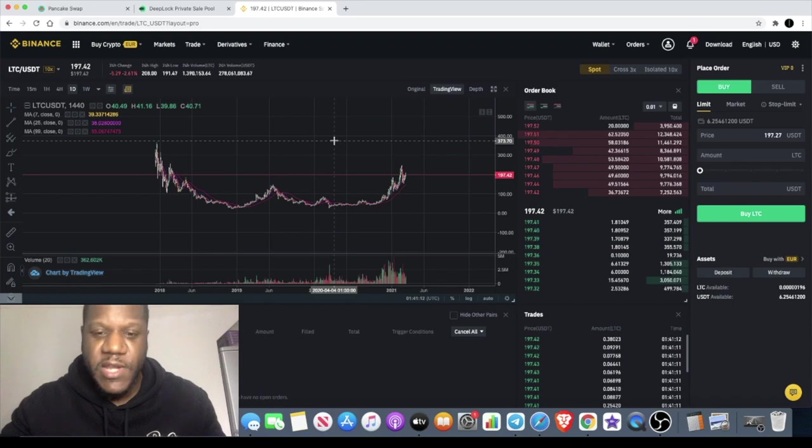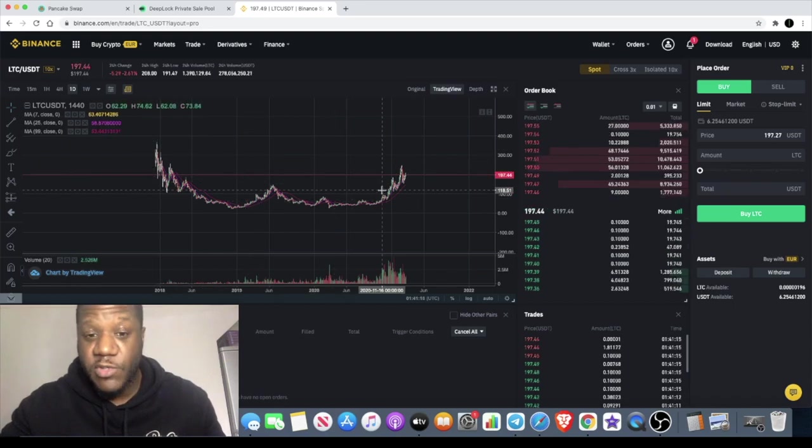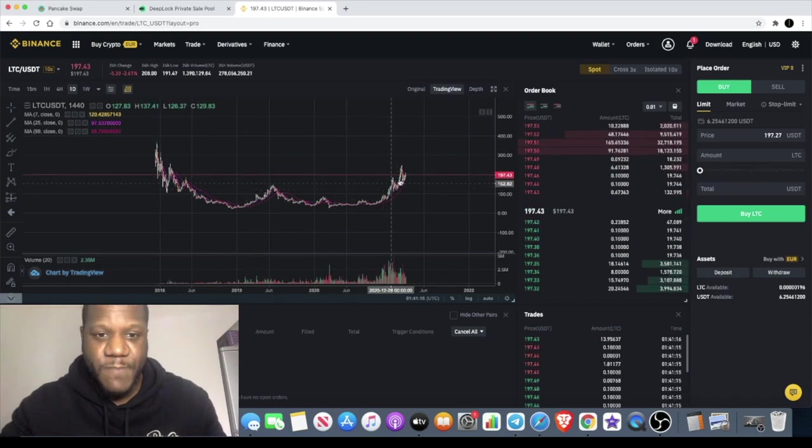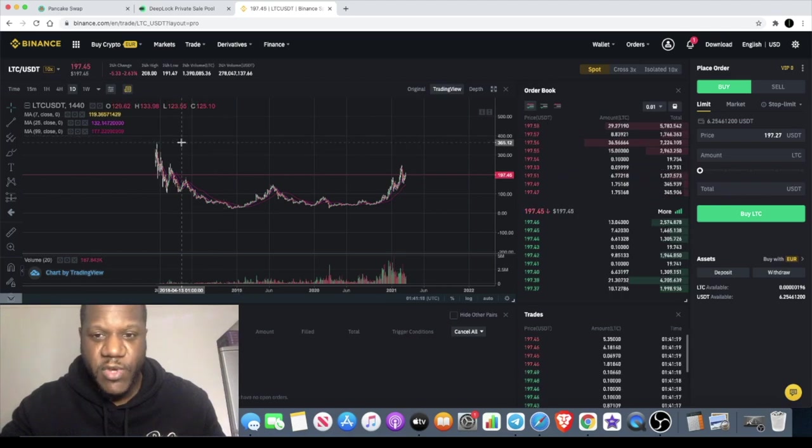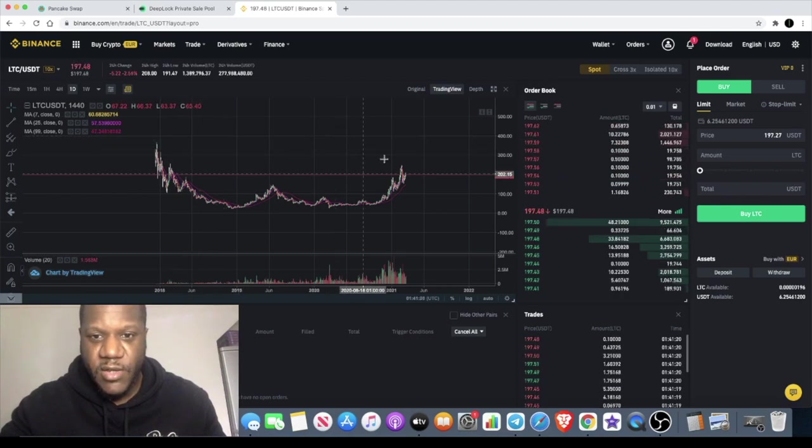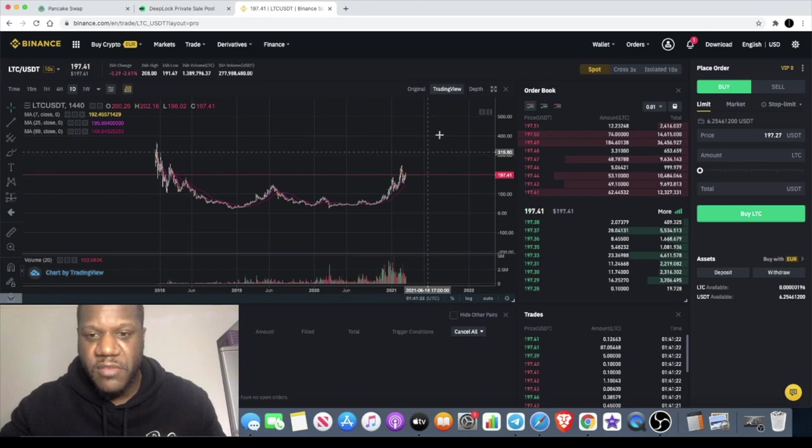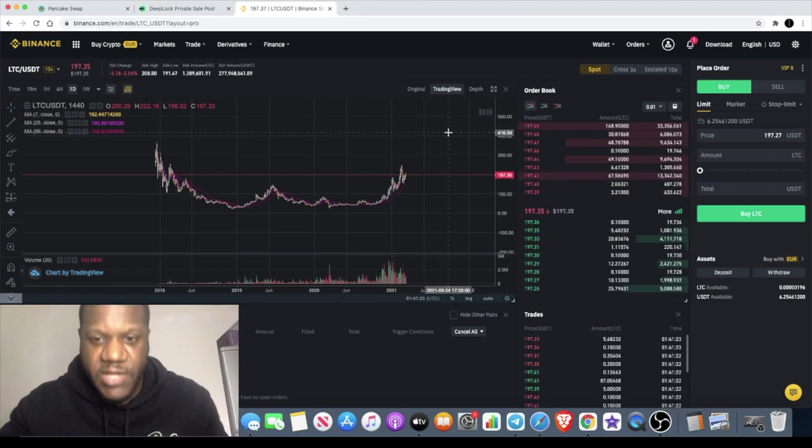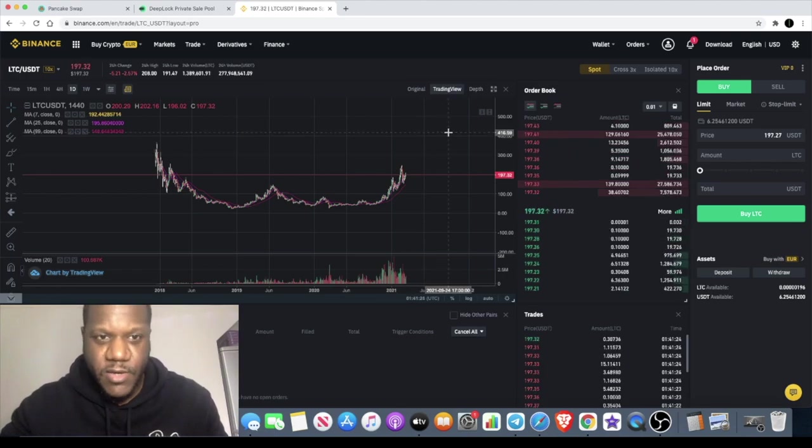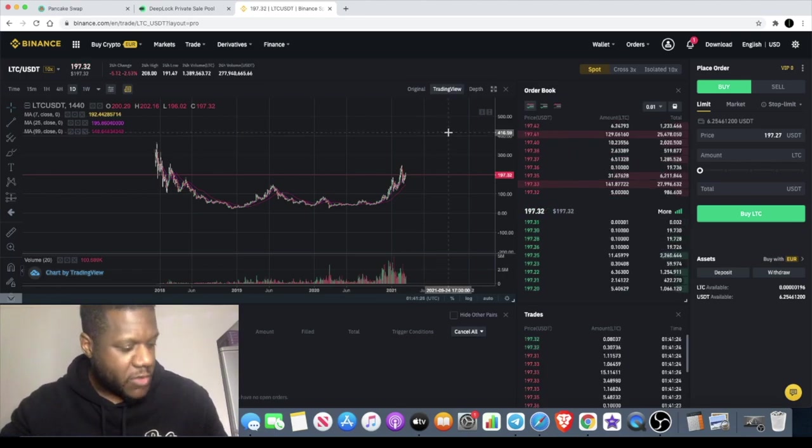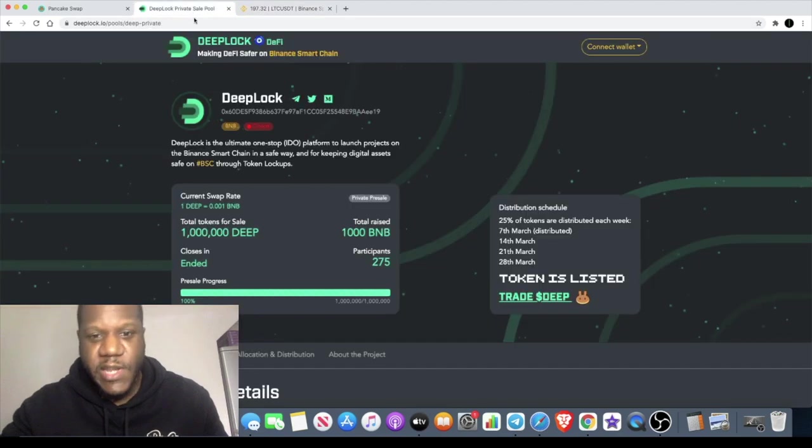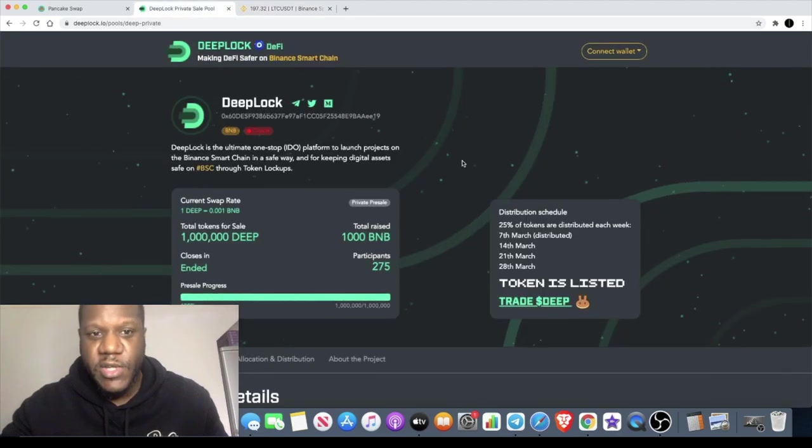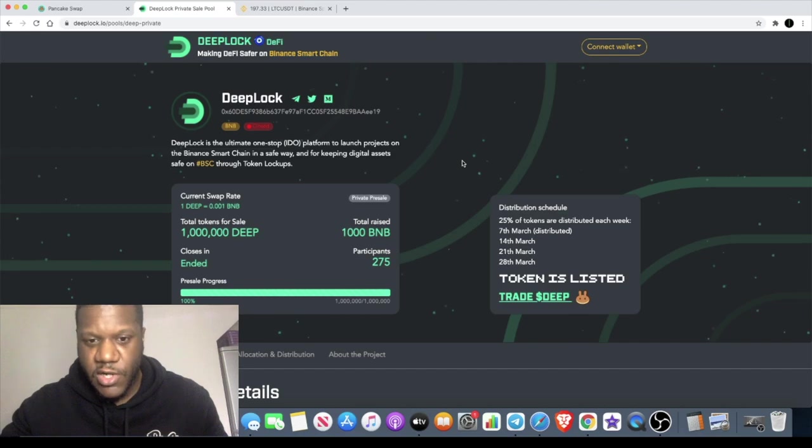I think this will potentially break its previous high and start moving into the thousands possibly. So check out DeepLock, don't sleep on Litecoin guys. Let me know what you think in the comments and I will see you guys in the next video.